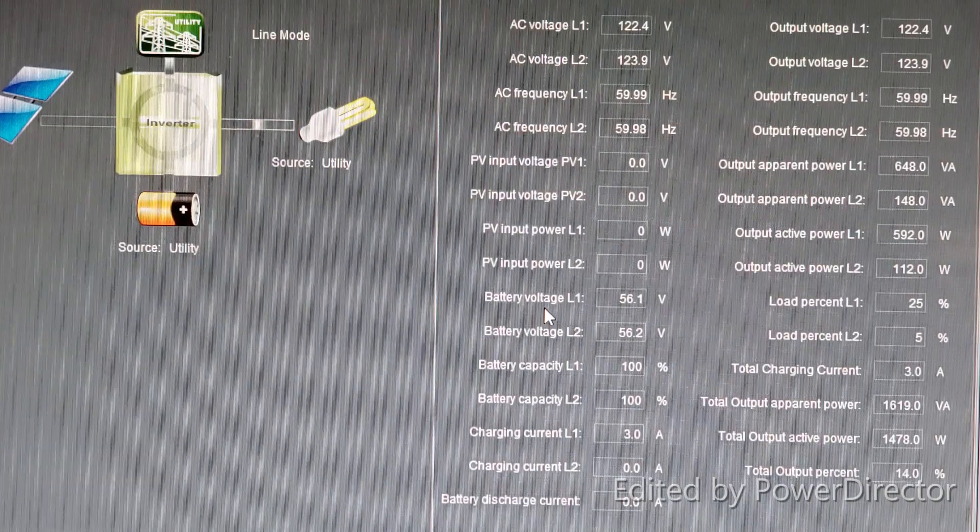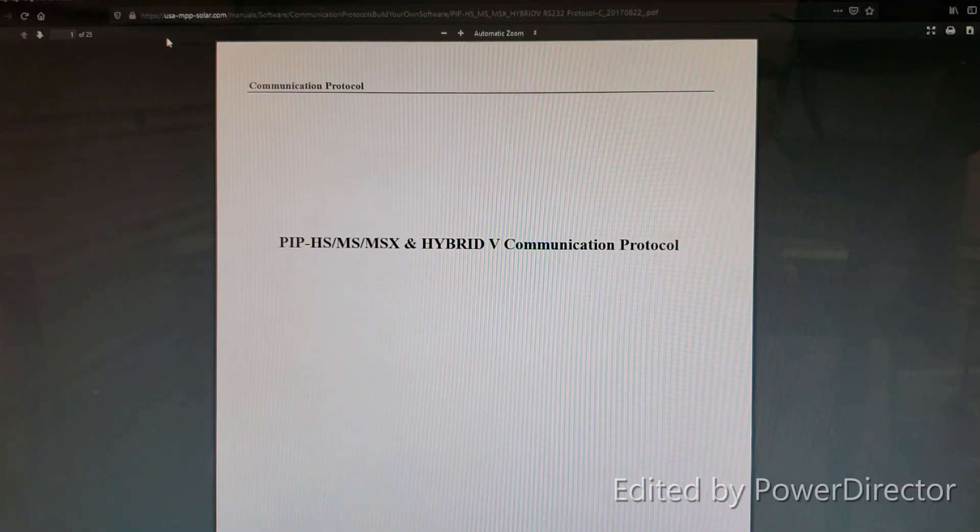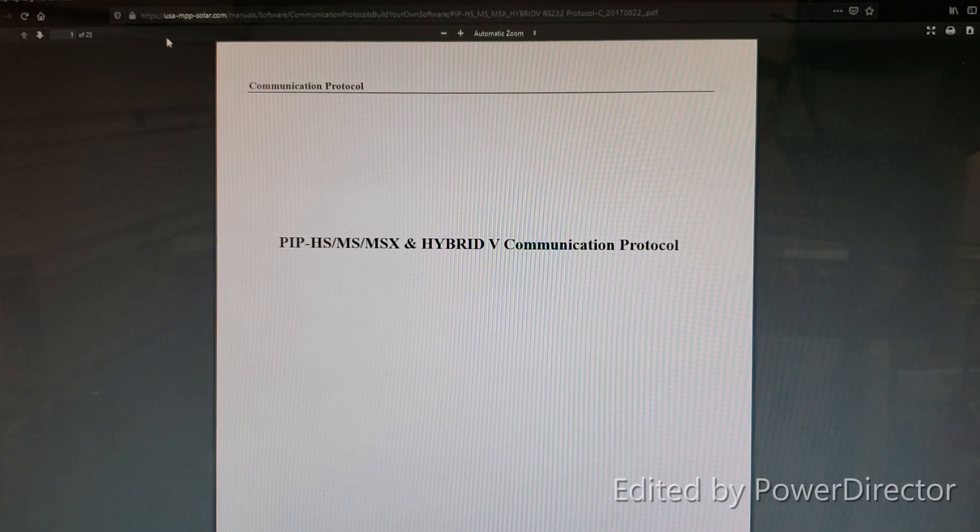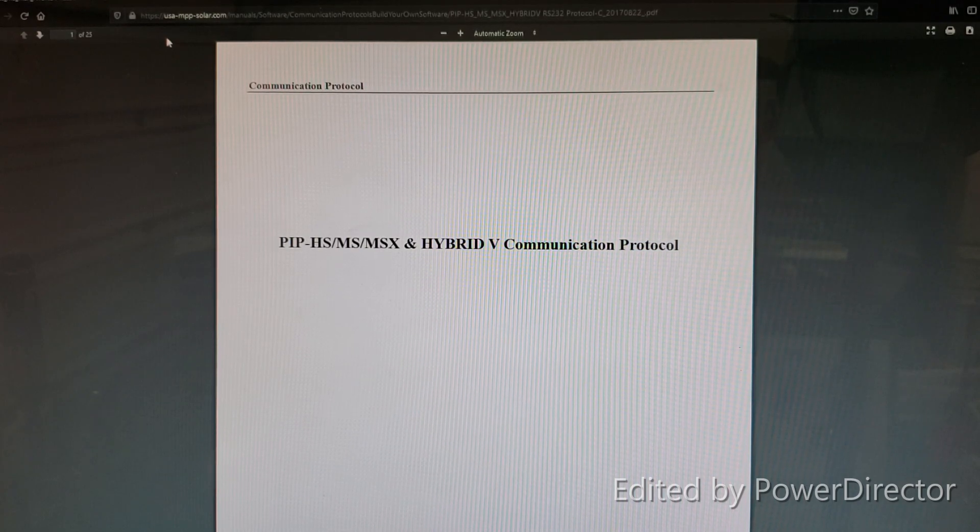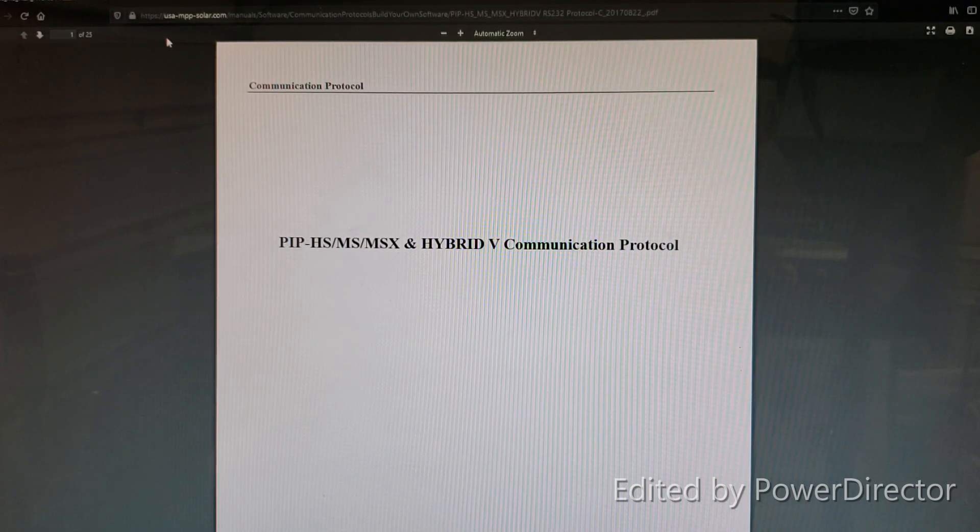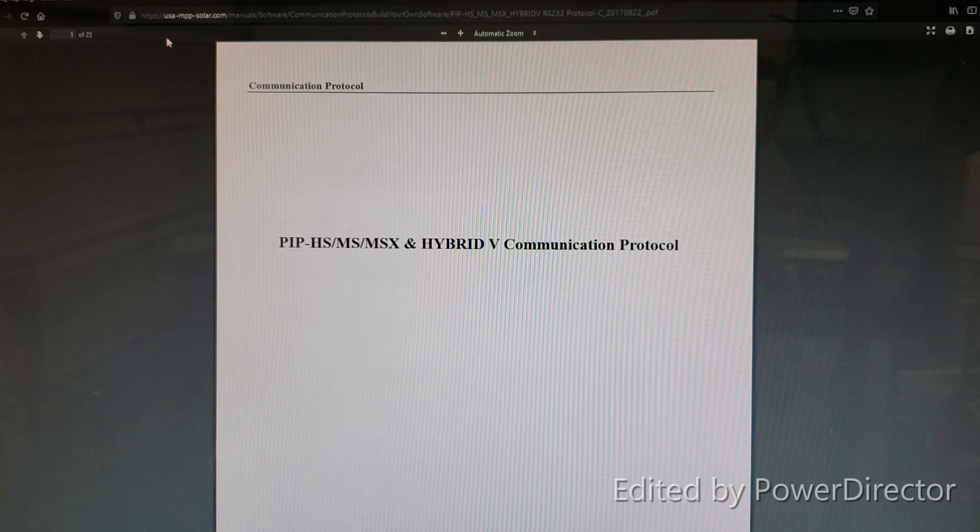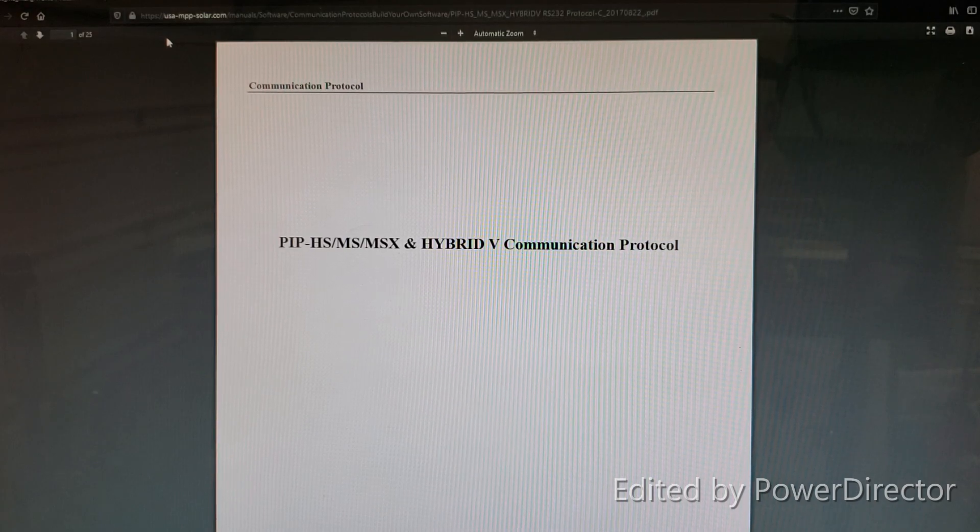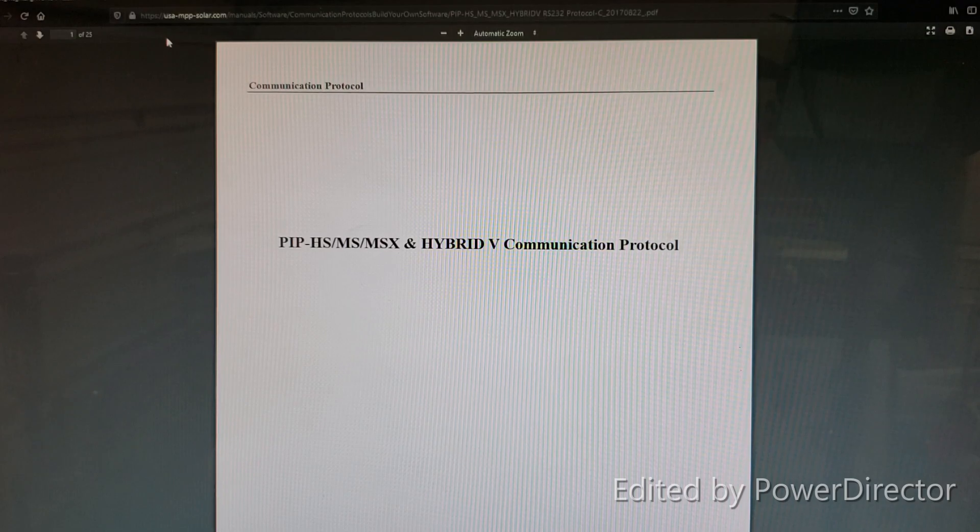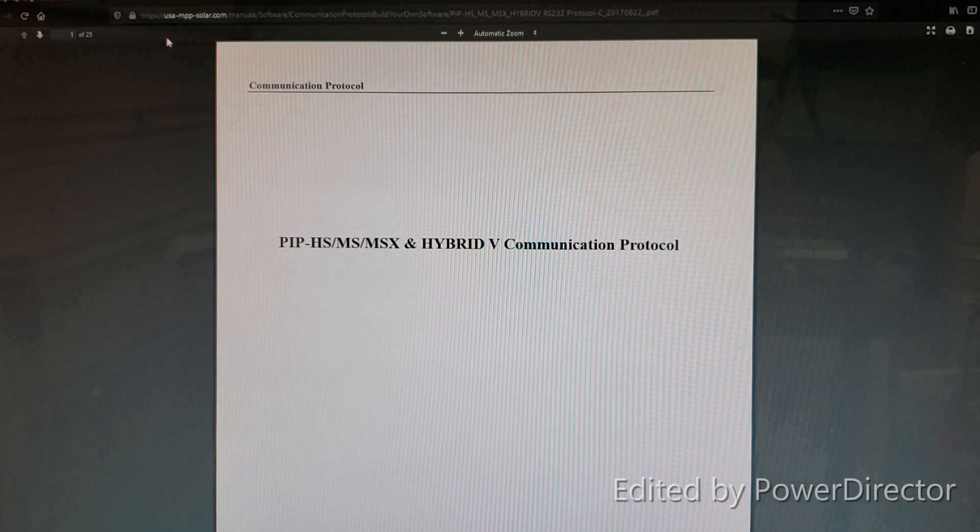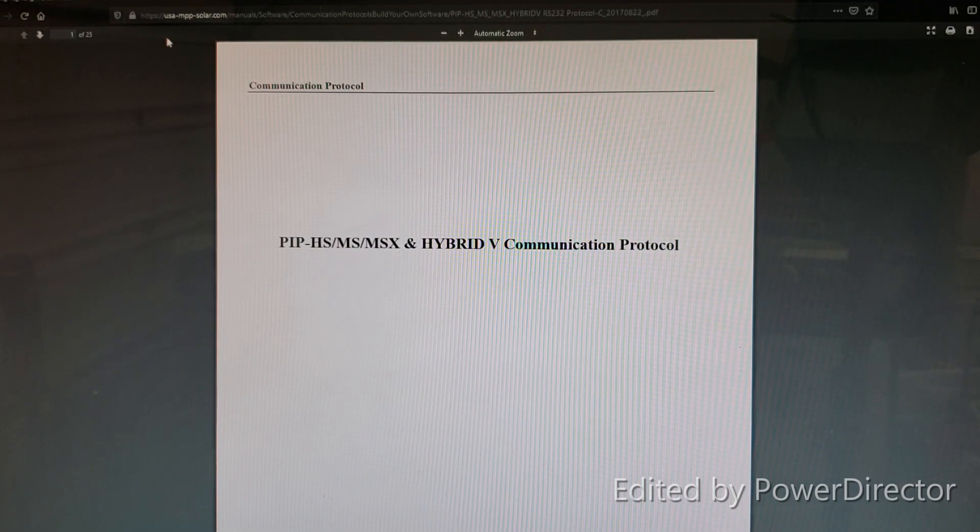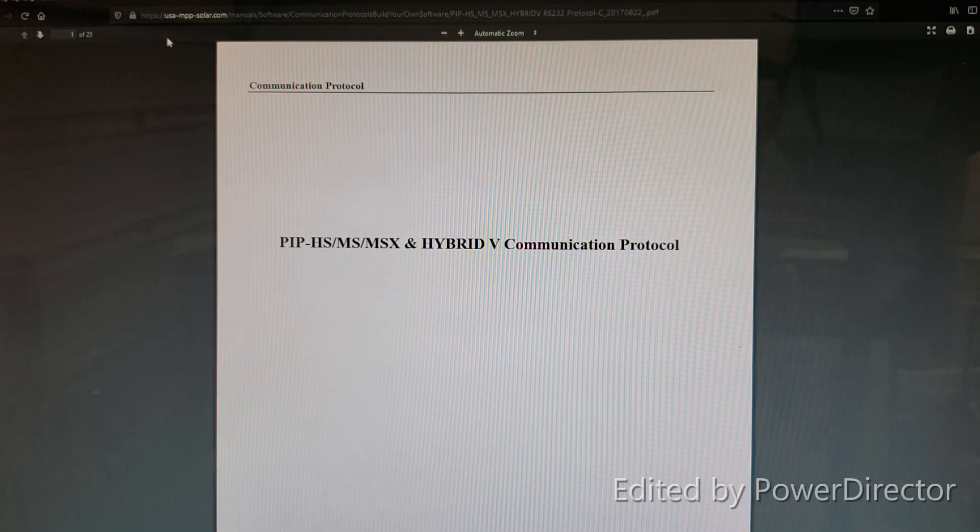Now the good thing is MPP Solar released a communication protocol document PDF attached on their website that you can download. It's basically says communication protocol to build your own software to monitor this. I am not good at coding. I'm not good at programming. I'm good at hardware and software, but programming is lack of skills. I don't know if anybody out there could use this to program a script or a program or something that will monitor consumption.